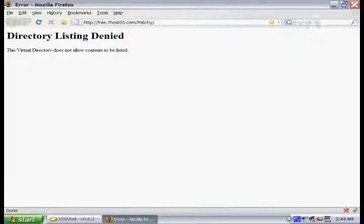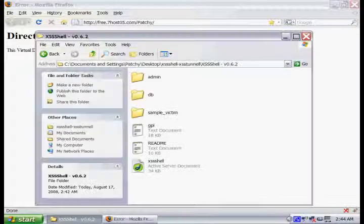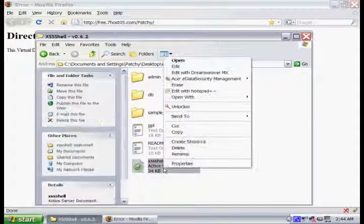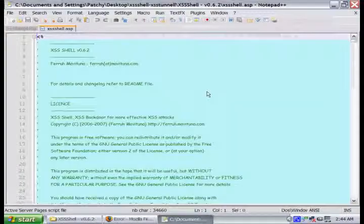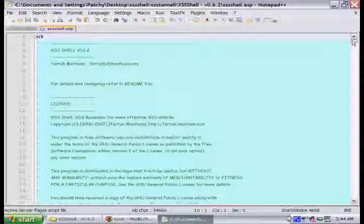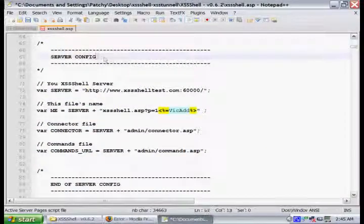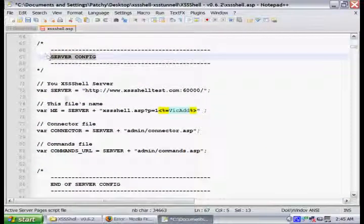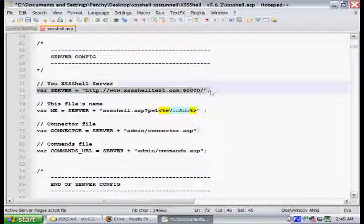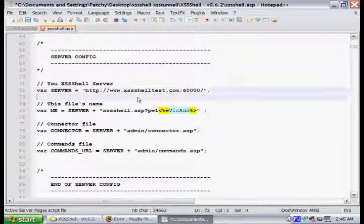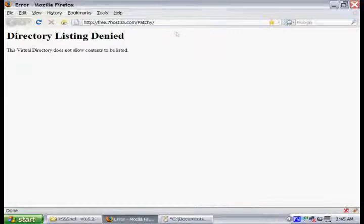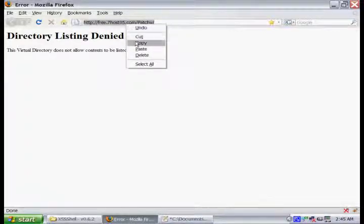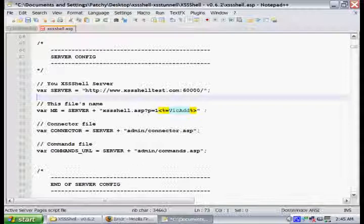Now that we have our host all set up, we're going to need to configure the files a little bit. If we open up the cross-site scripting shell.asp and go down to the server configuration, the first one that you have to change is going to be the location of your server. So if you just copy and paste in the URL to the location of your server, that's all you have to do.